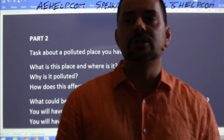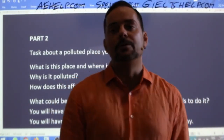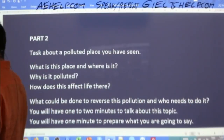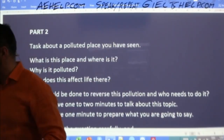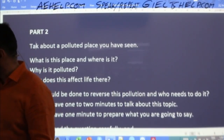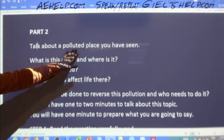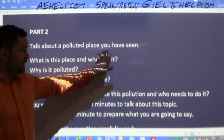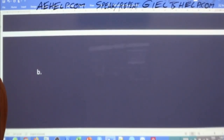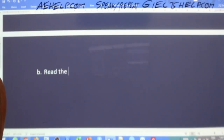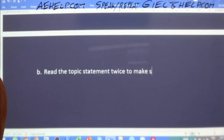Rodrigo says: read it twice to be sure. You don't need to read the whole cue card twice, but you need to read the topic statement twice. Read 'talk about a polluted place you have seen' twice to make sure it's clear. That's very good practice. Read the topic statement twice to make absolutely sure that you have the right idea.